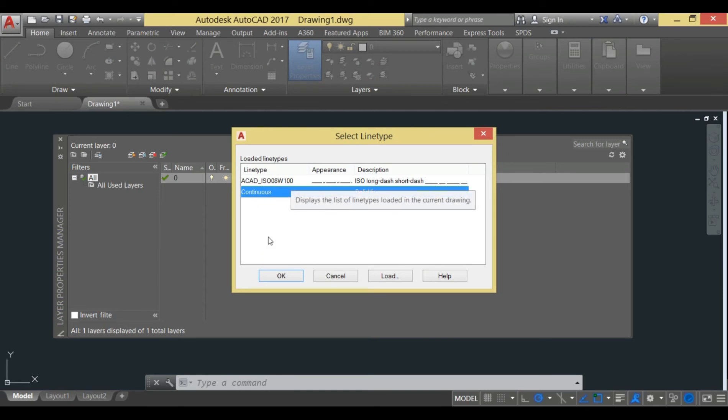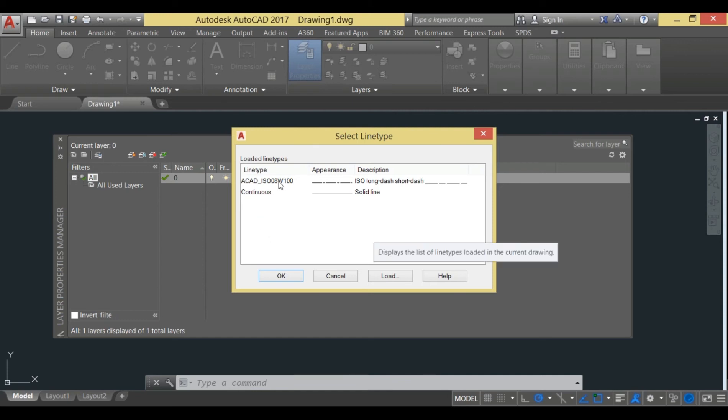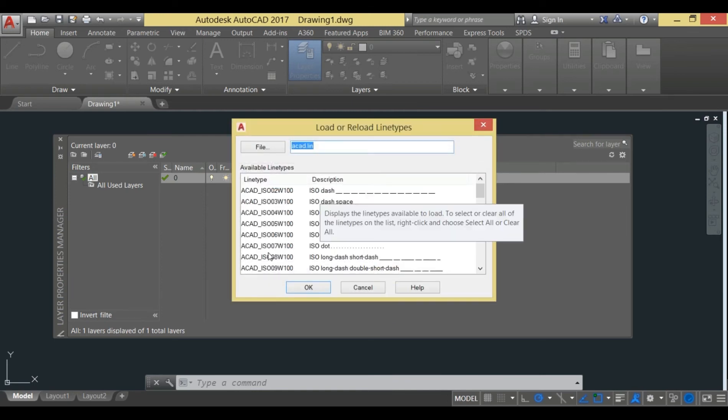Here you can see that I have already loaded the line and the line type. If you're not seeing this line, you can just press on the load and you can get the centerline from here.